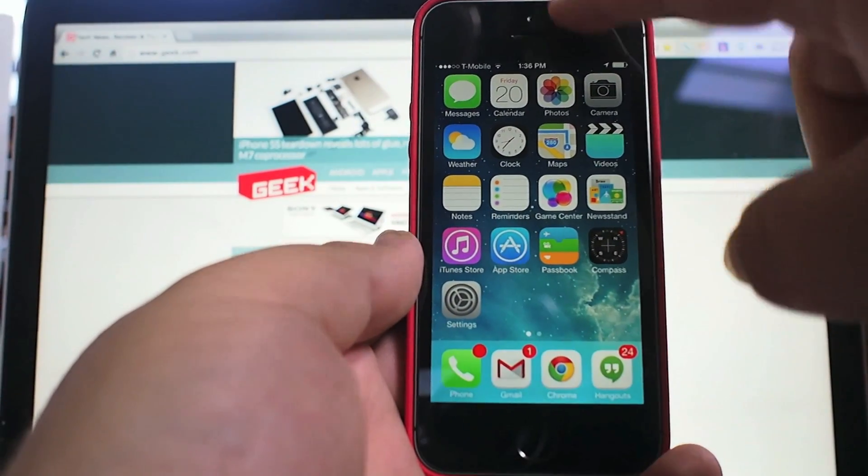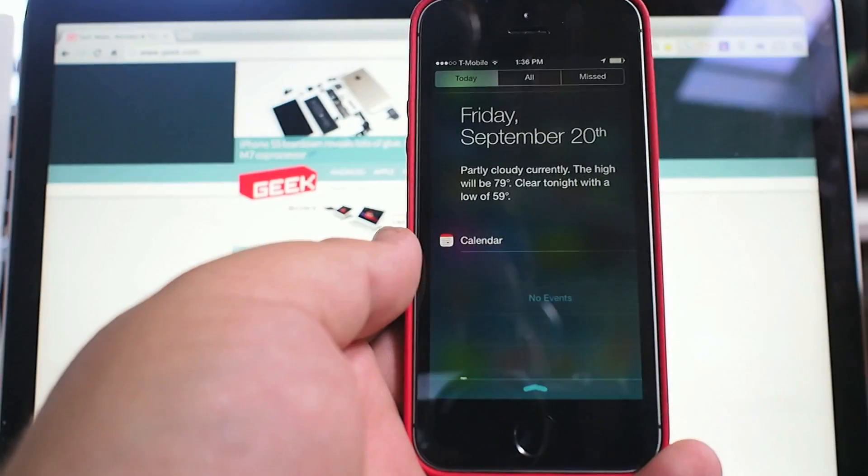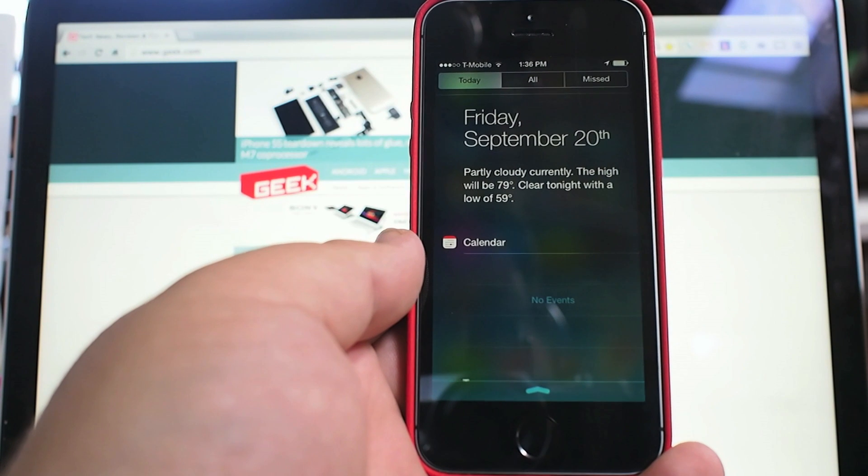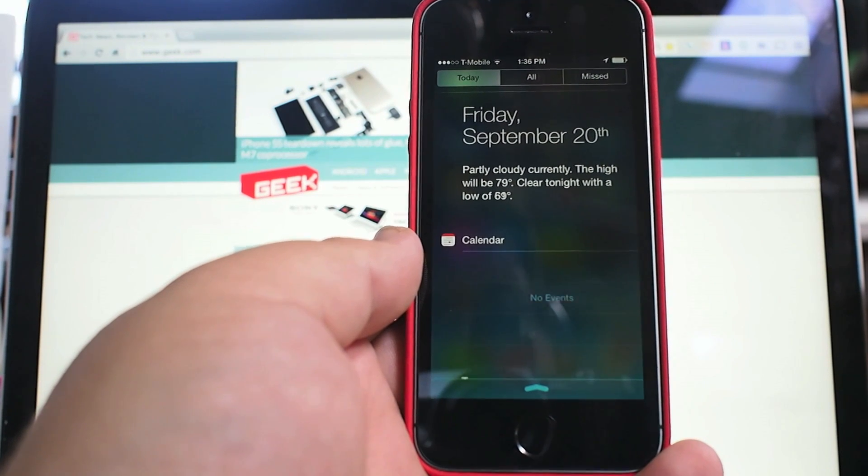So what else is new with iOS 7 on the iPhone 5C? I guess there's this.